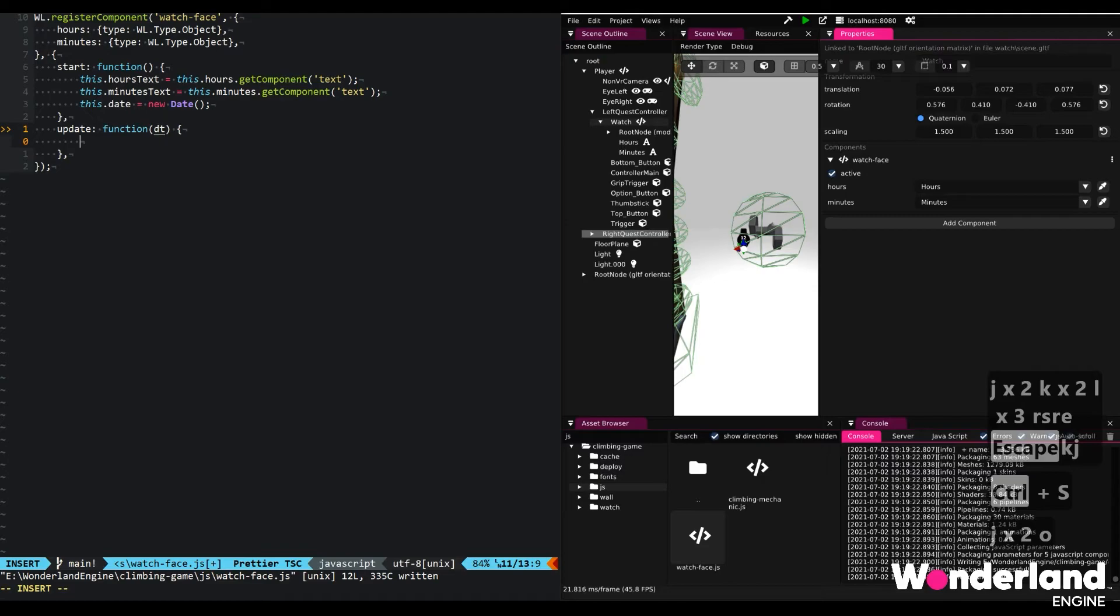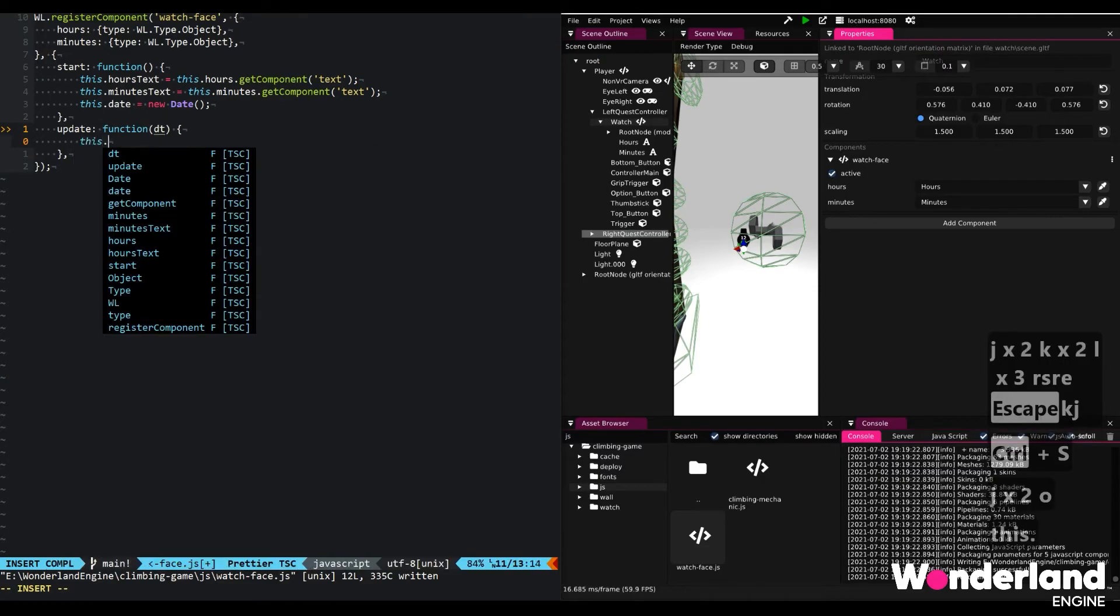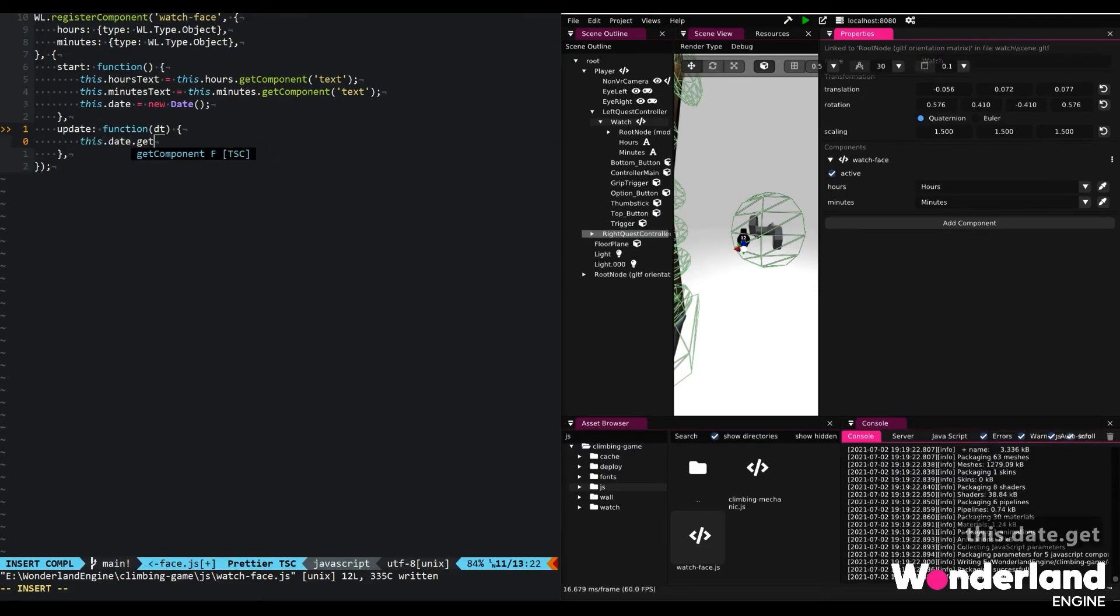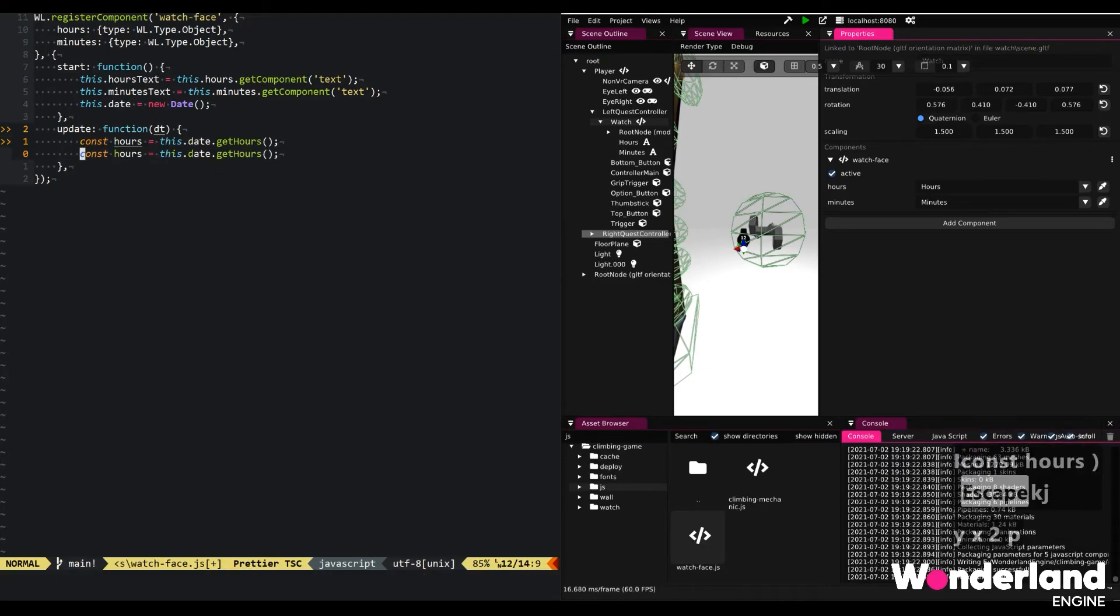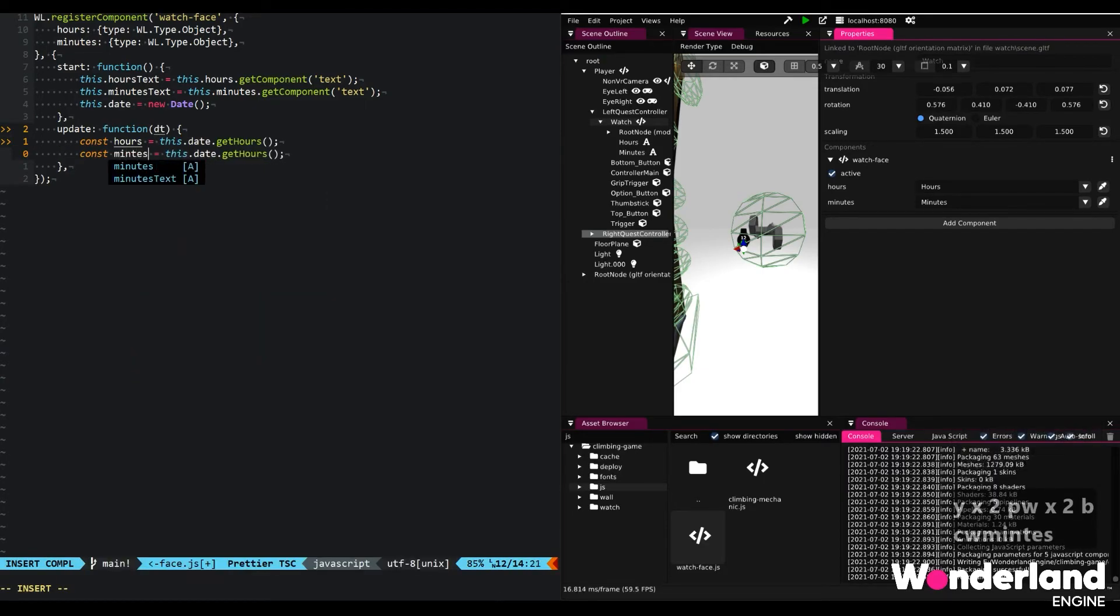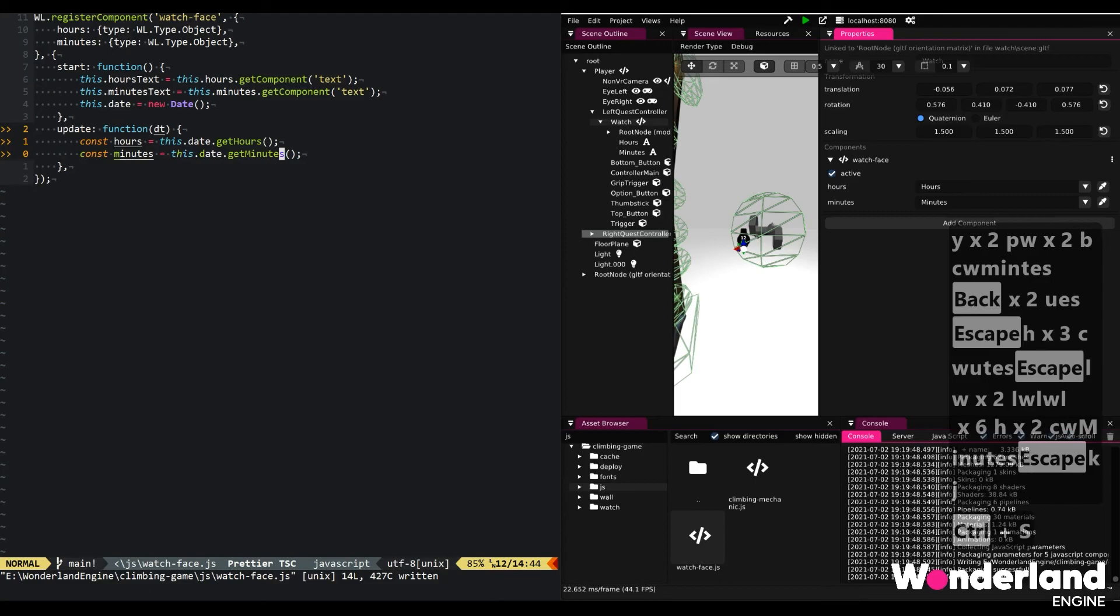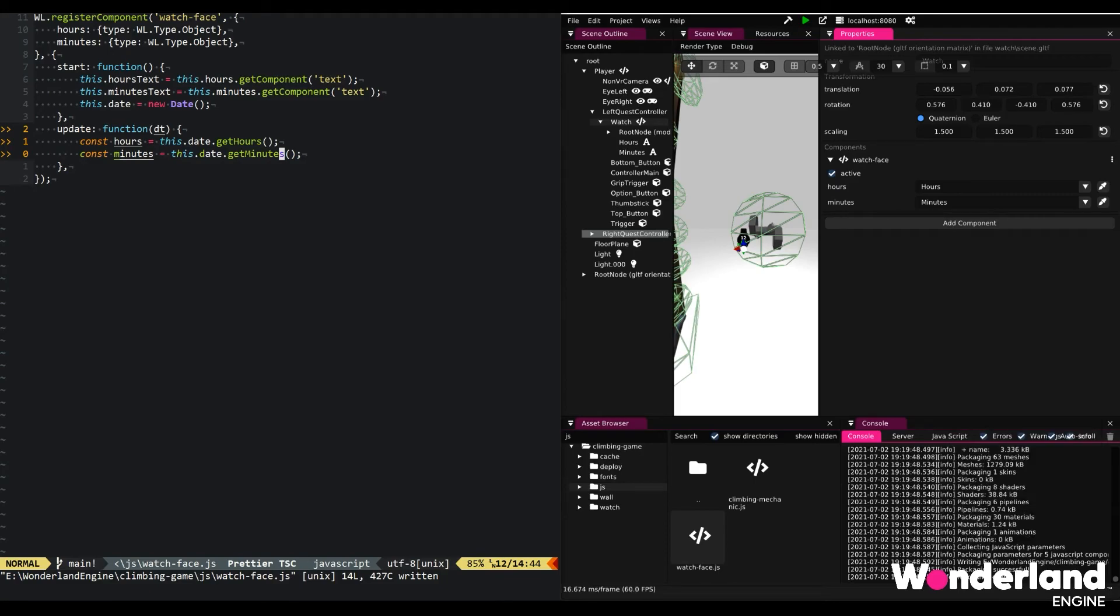And then with this date object, just simply get hours, which will get us the hours. And the minutes is just as simple. Next, we simply assign the text to our components.